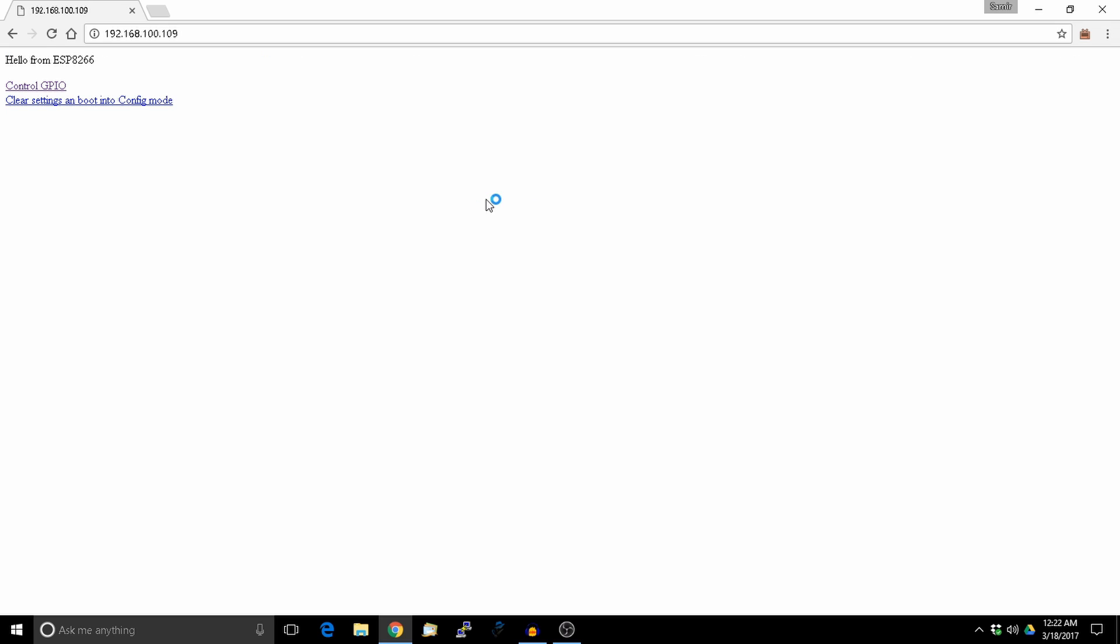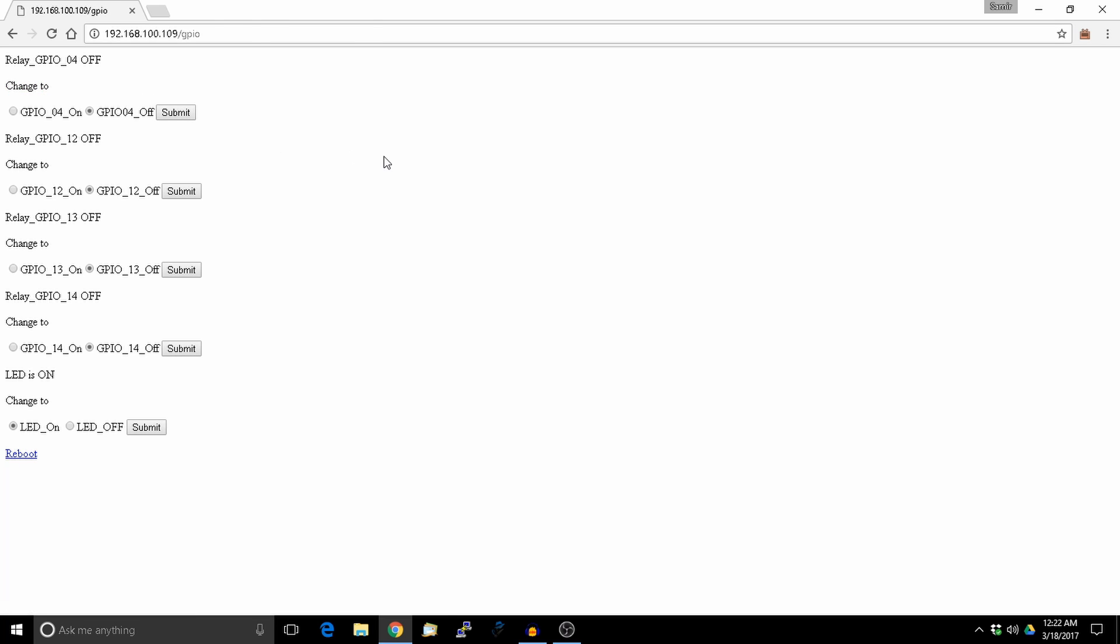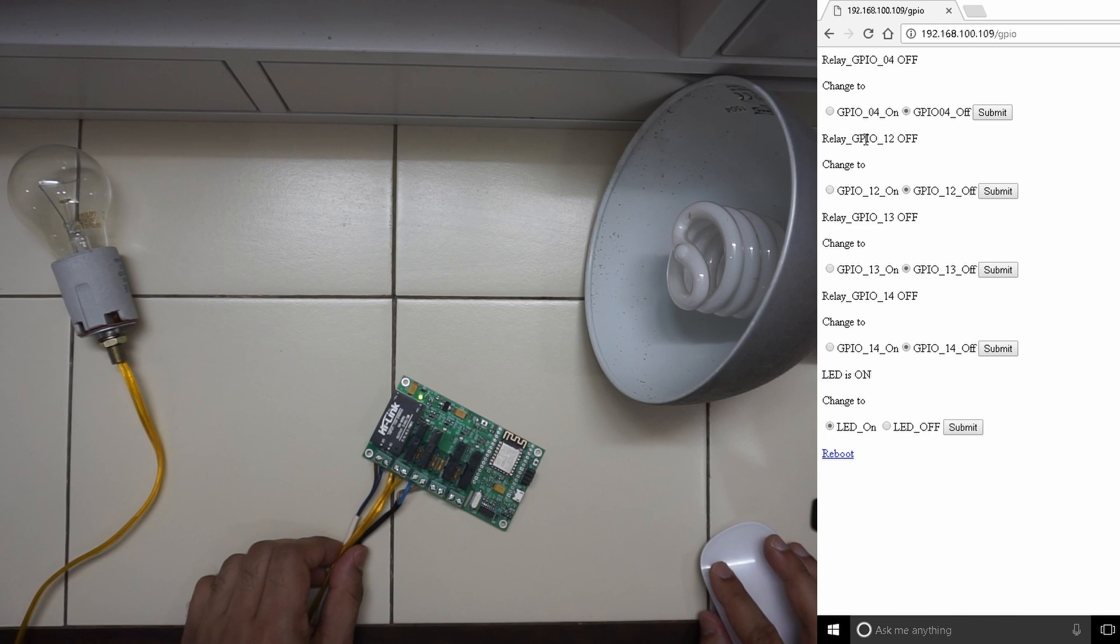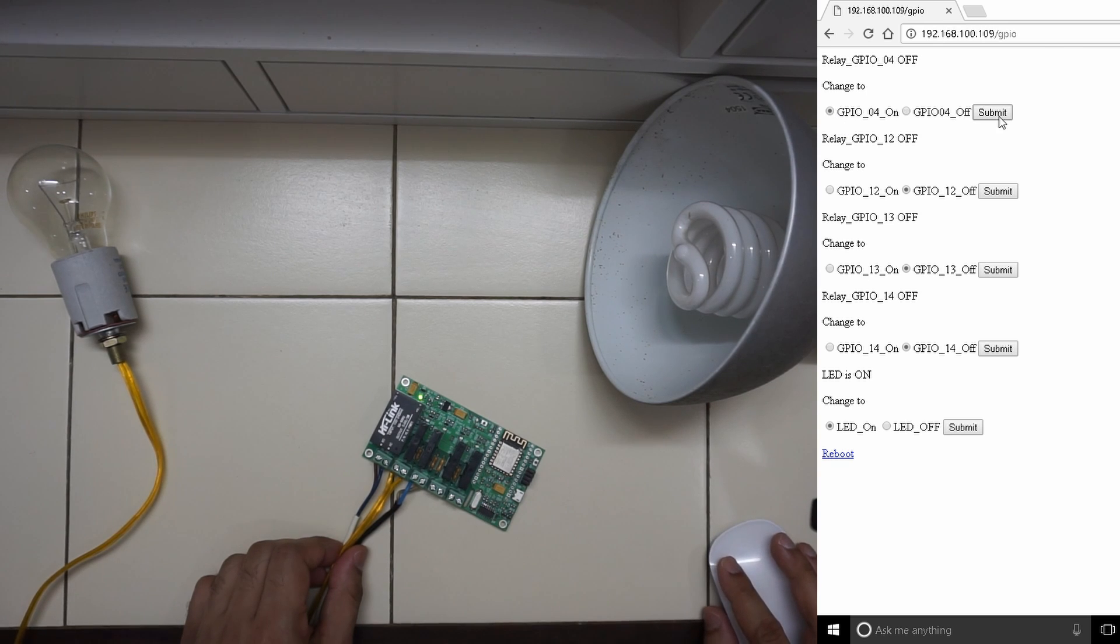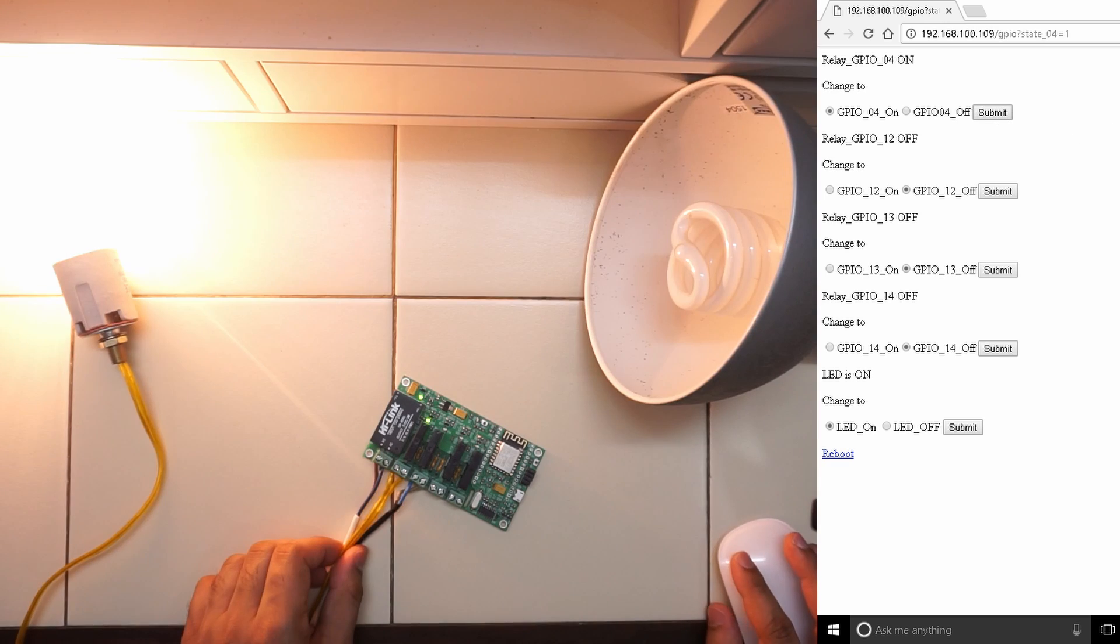This is the configuration page of the ESP8266. You can control the pins from here. As I said, this one is for the incandescent bulb. Let's try that.